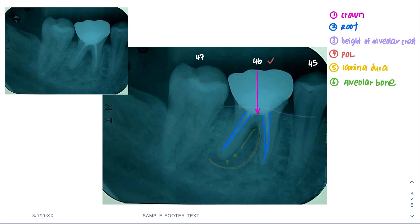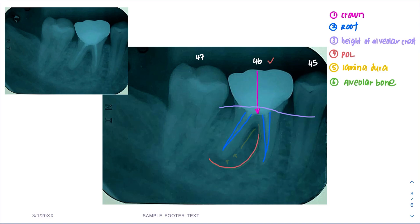Next is the height of the alveolar crest. The height of the alveolar crest has no relevant finding. The fourth one is the periodontal ligament space. The periodontal ligament space — you can see — is widening at the apex and extends until the furcation area.